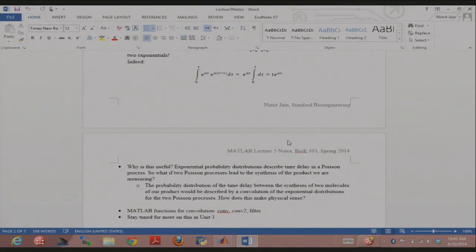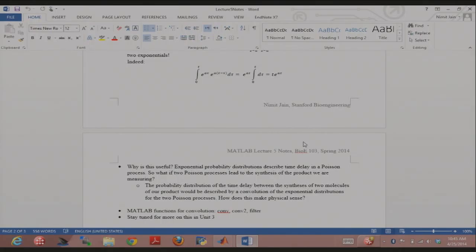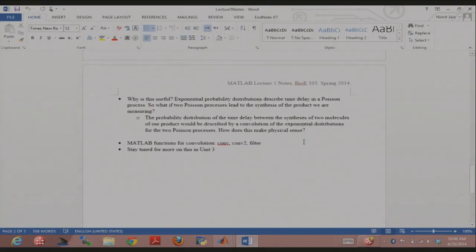You get something like t·e^(at) out. This function starts at zero, goes up, then comes back down. How does that make physical sense? If the time delay is zero, that's not possible because two independent processes are happening, so some time delay must exist. In the case of a single exponential distribution, the highest probability is at zero time delay. But when multiple processes are involved, you have zero probability of getting anything simultaneously — it's impossible for both to happen at the same time. That's why even the convolution of two exponentials is so important. The MATLAB functions for convolution are listed here, and I'll be coming back to this a lot more.